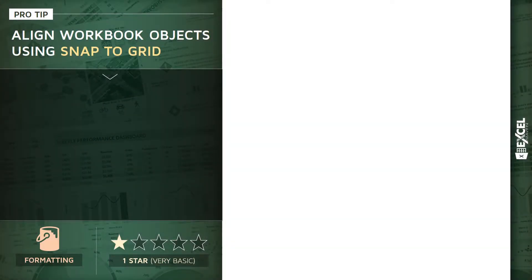Alrighty, next pro tip is a really simple one. This is a one-star formatting tip, very basic but also very helpful. We're going to talk about aligning workbook objects using snap to grid.